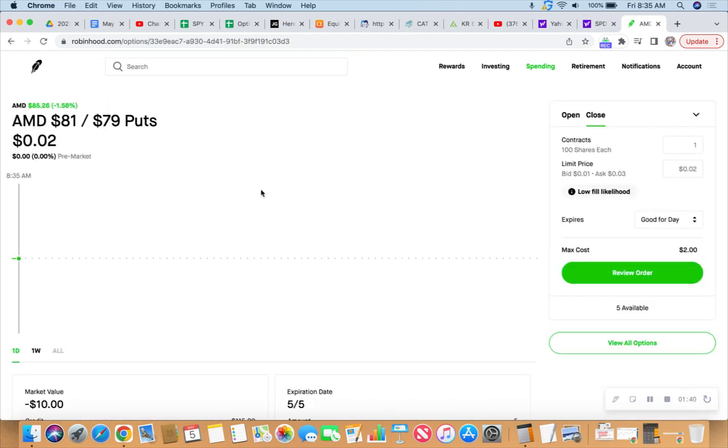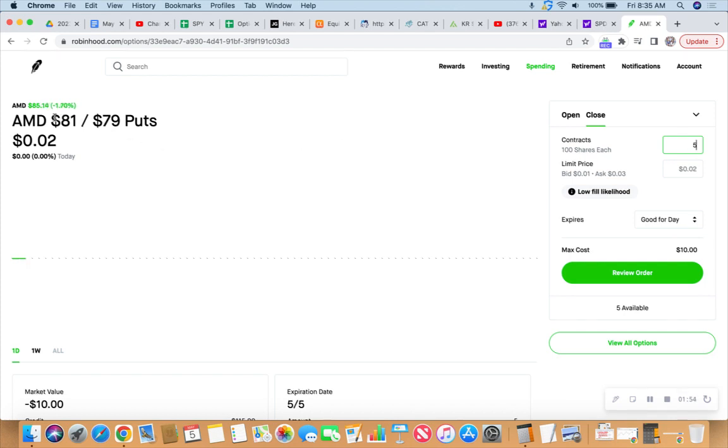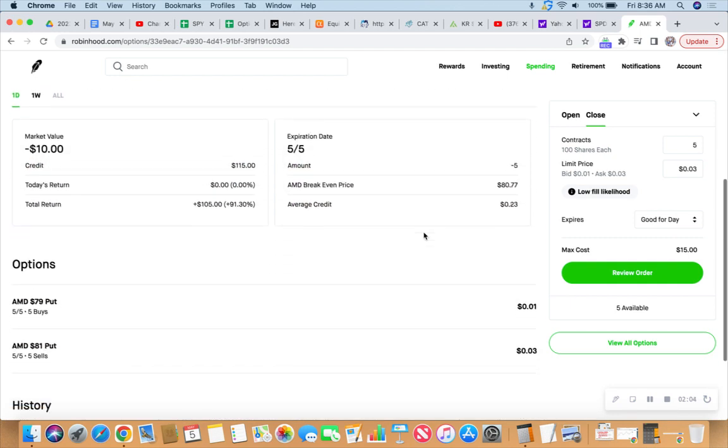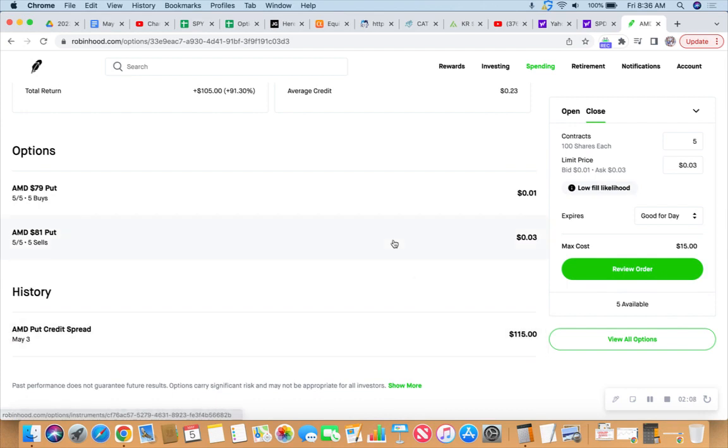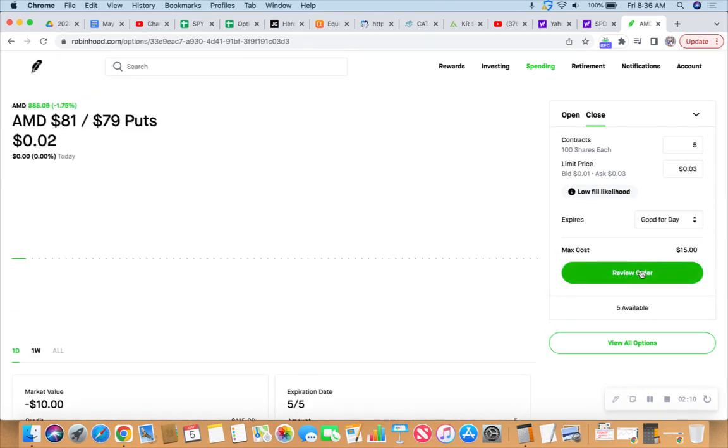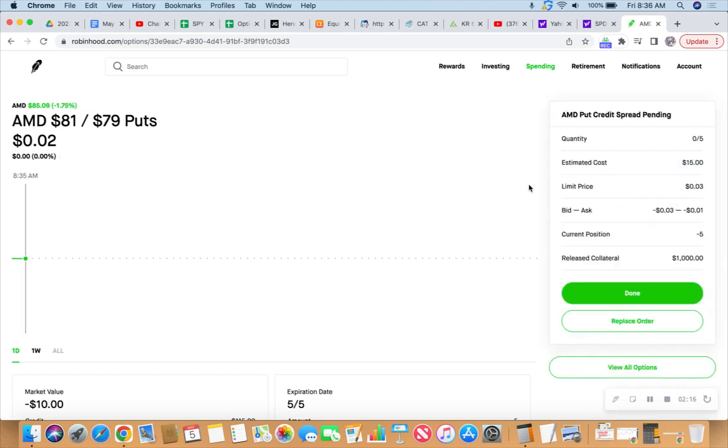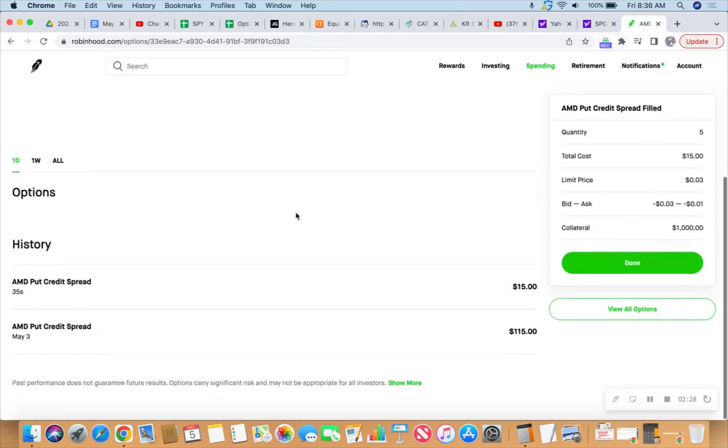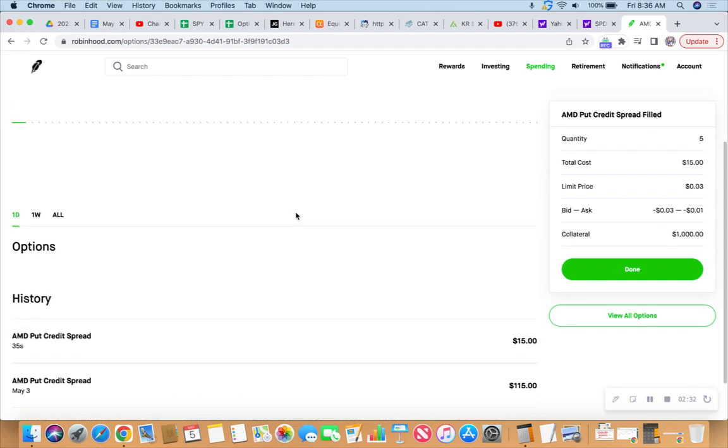If we look at AMD, AMD went through the moon yesterday. We've got this put credit spread with an 81 short leg. If we can get out of it right now for 15 bucks, I'm gonna do it because I'm not gonna watch this thing all day. We collected 115 bucks, if we can get out for 15 right here and now then we'll do it. And it's done. We made 10% on that deal because we had a thousand dollars up for collateral. We put that trade on May 3rd and today is May 5th, so in two days we had a nice little trade.